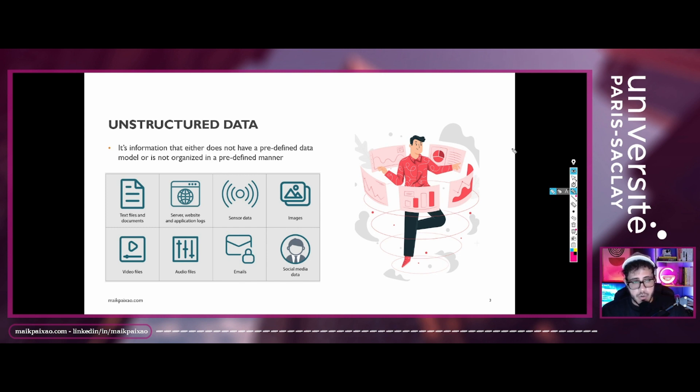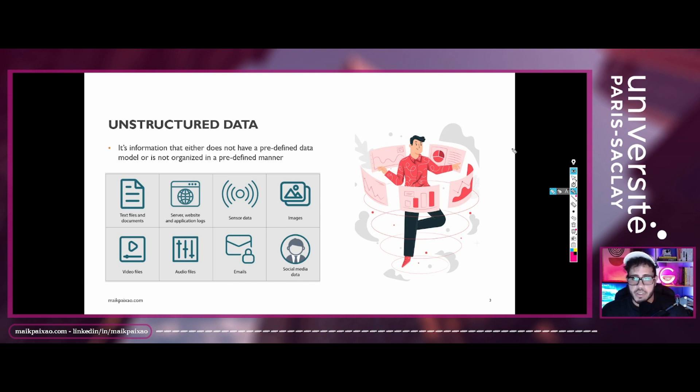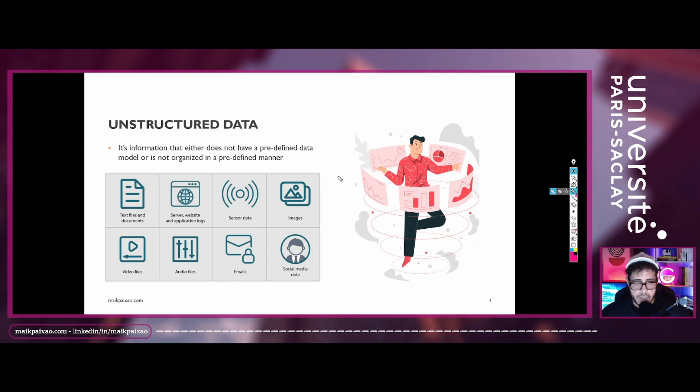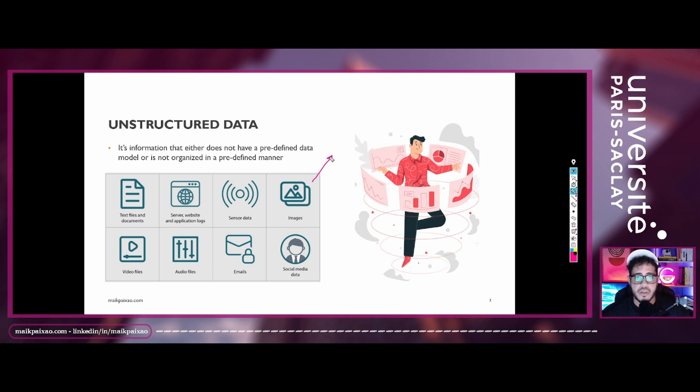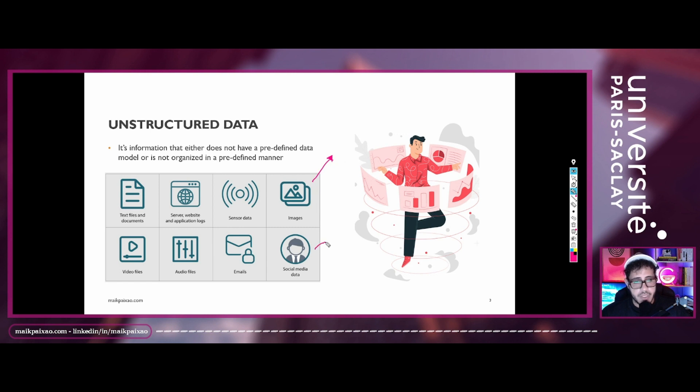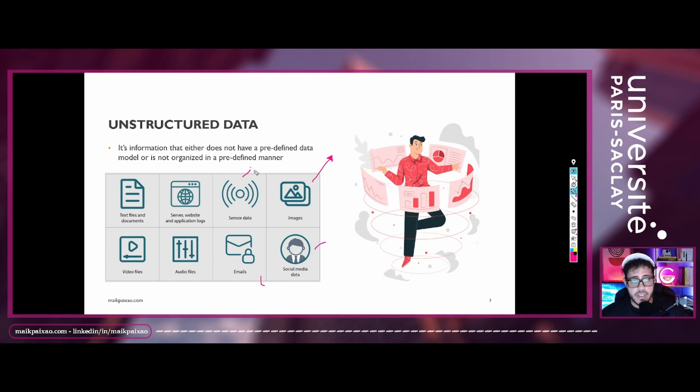So the most common types of unstructured data that we have is, of course, images, and it's very popular right now because of the AI generated images. But we also have social media data, we have emails,